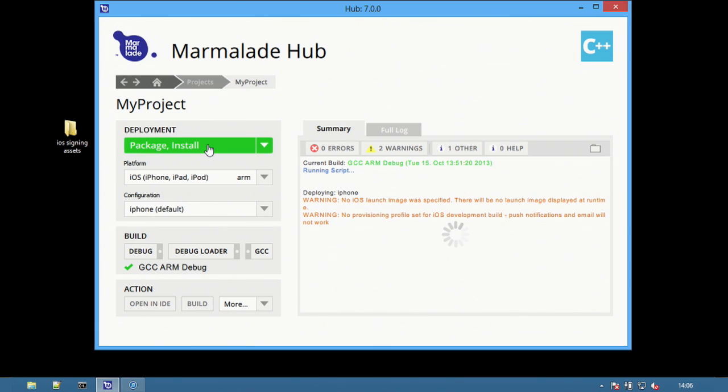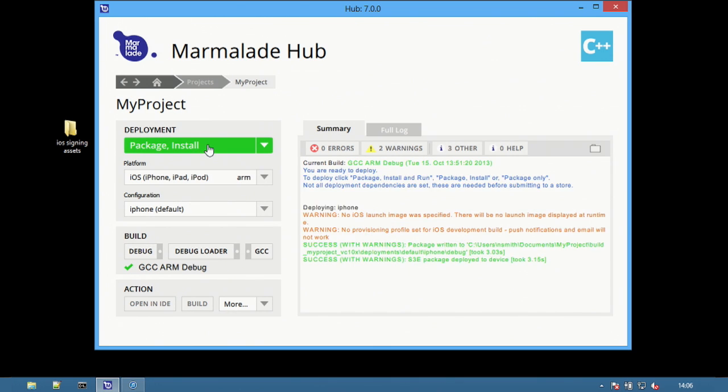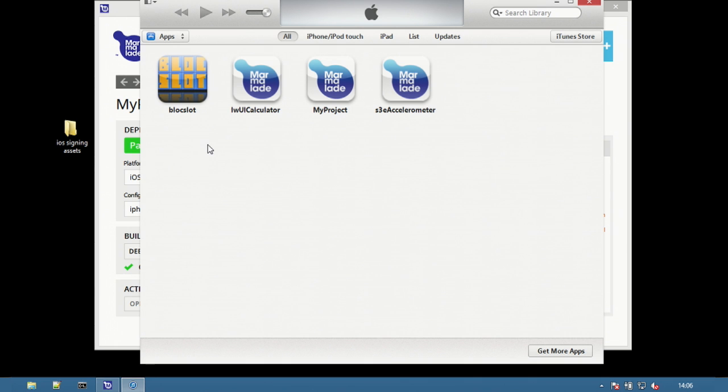This will create an iOS app package and add it to iTunes. From iTunes just sync the device to install the app.